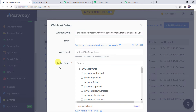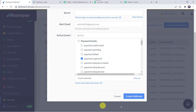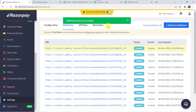Now it is asking for the active events. Here I am going to select the event as Payment Captured, so this trigger will run whenever the payment is captured. Let's click on Create Webhook. Webhook saved successfully — the webhook has been saved.